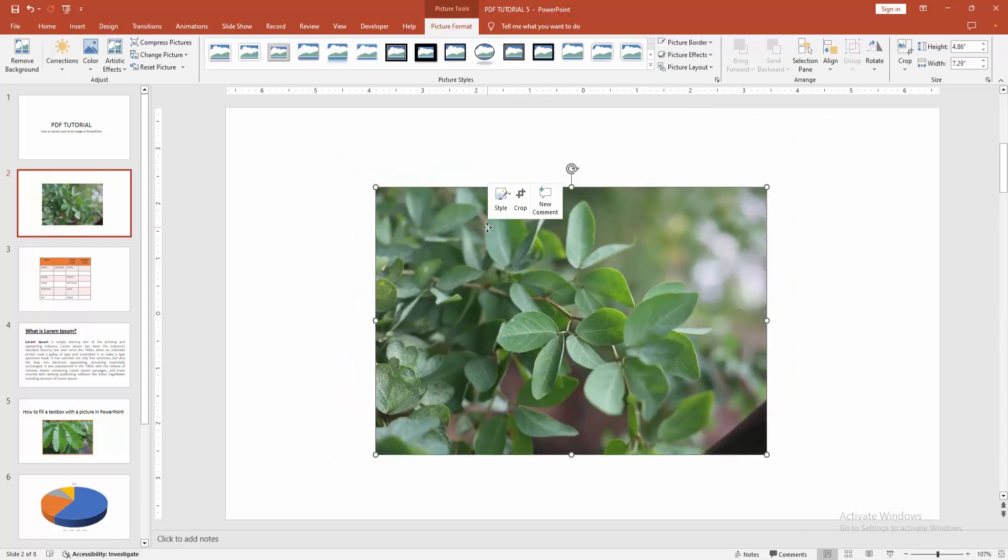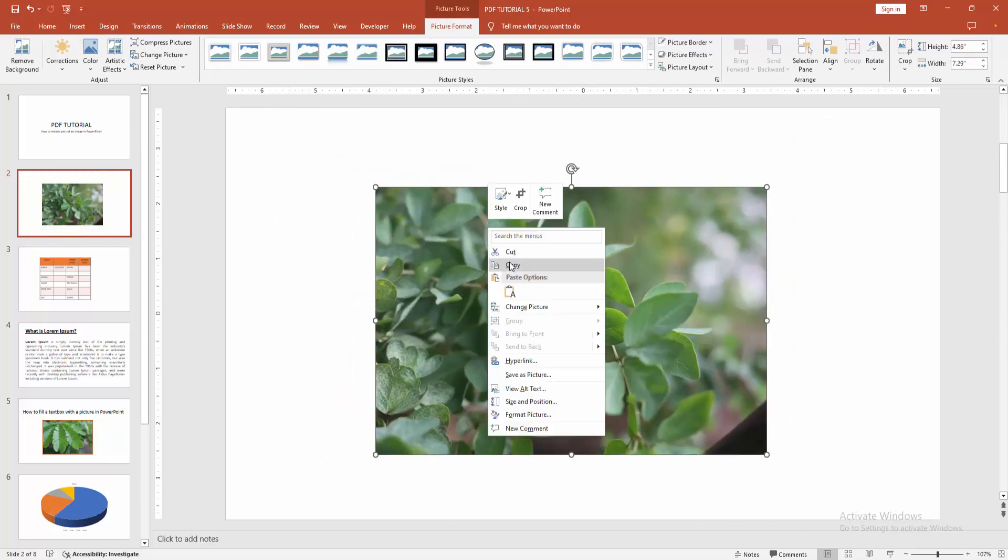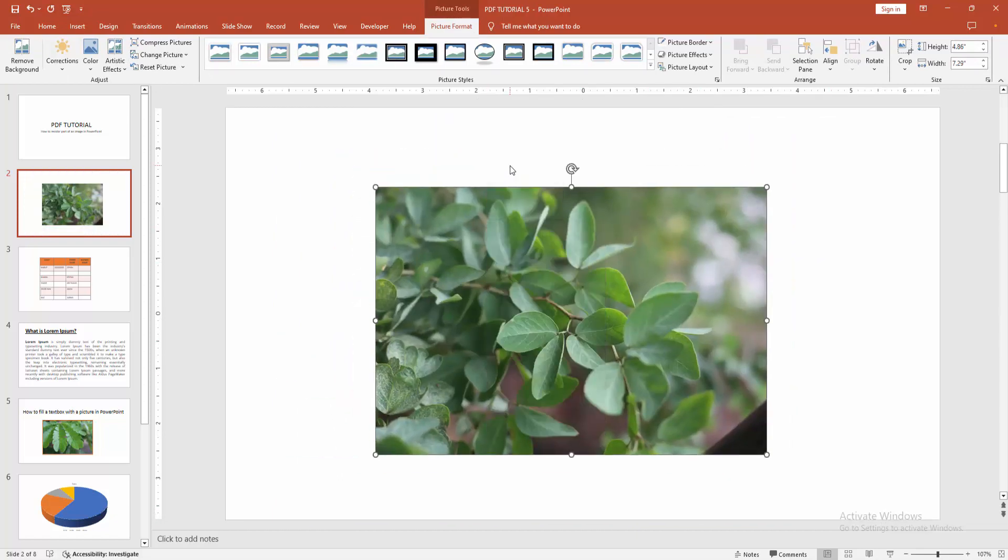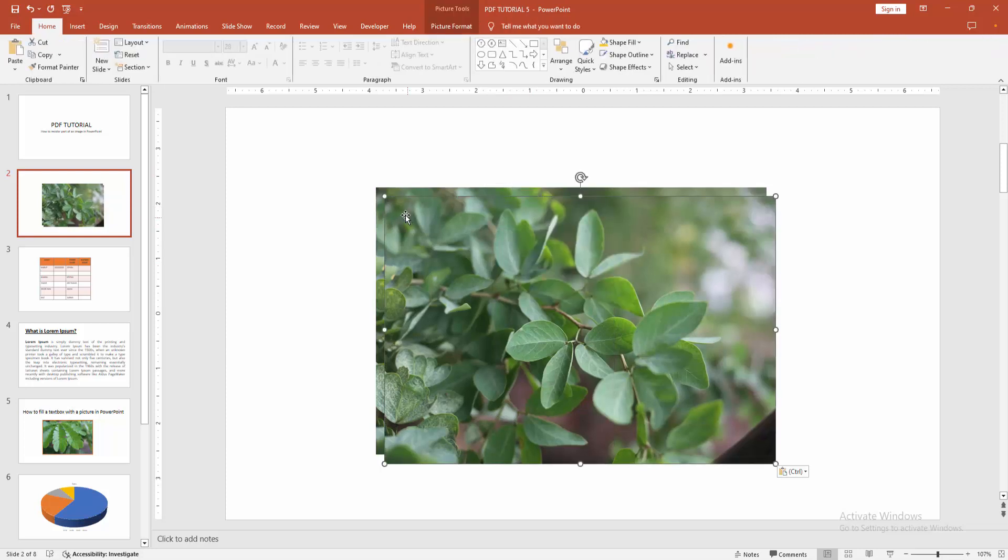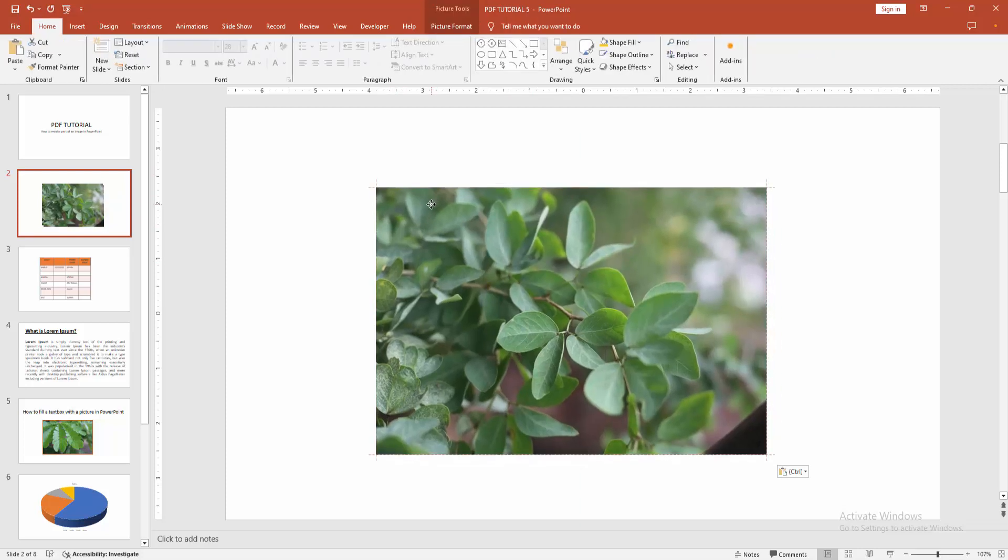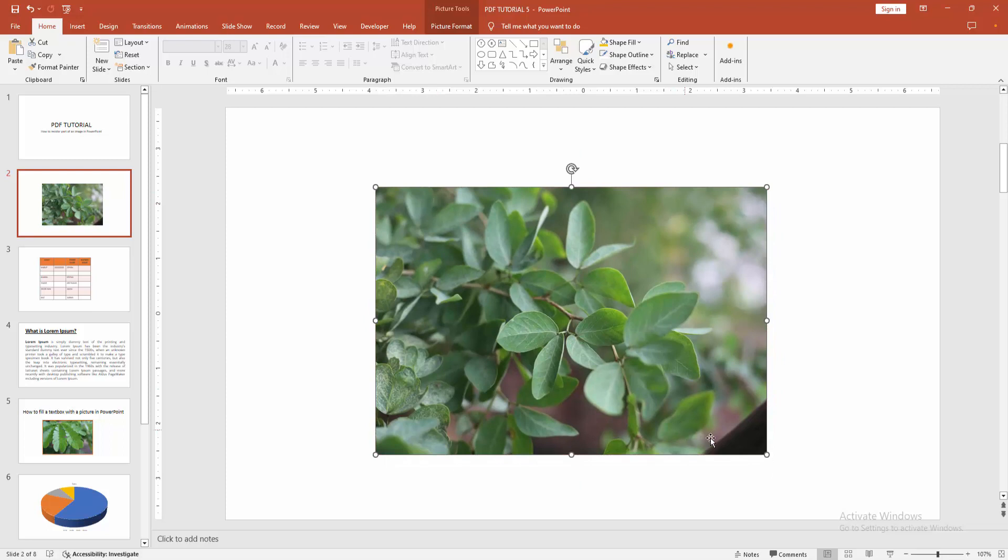Then click right button on the image and select copy. Then click right button again and paste in front. Then resize and set the image on top of the last image.